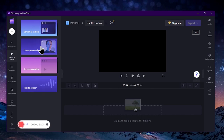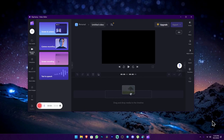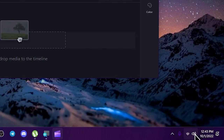We can click on the Camera option. If you want to do screen recording, you can click on Screen Recording. Click the screen recording button to proceed.